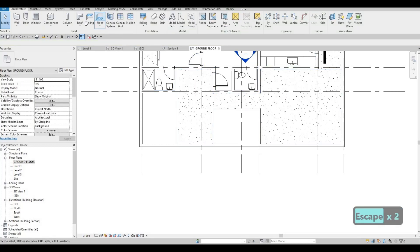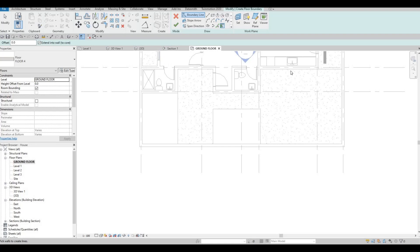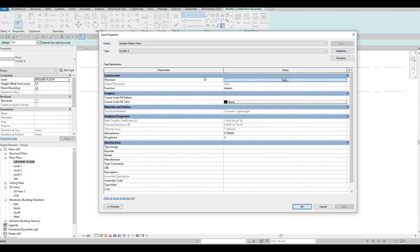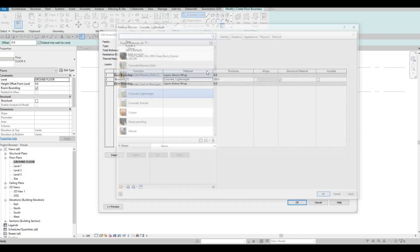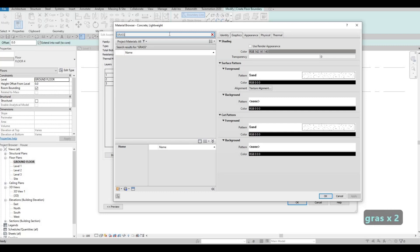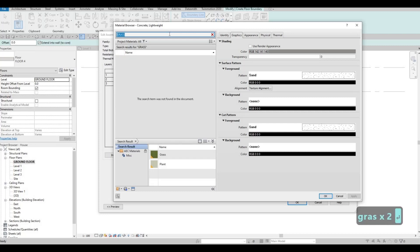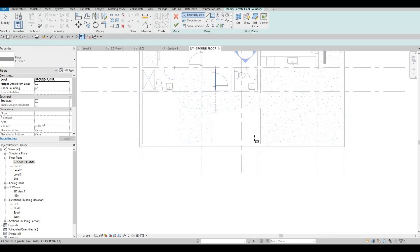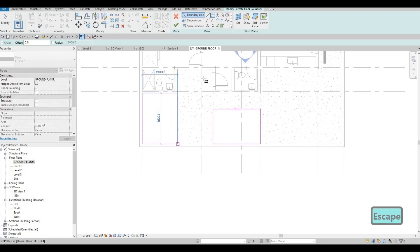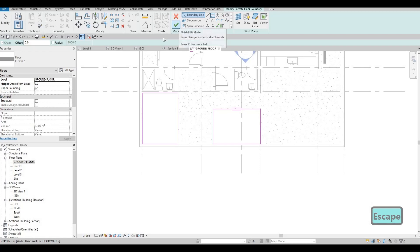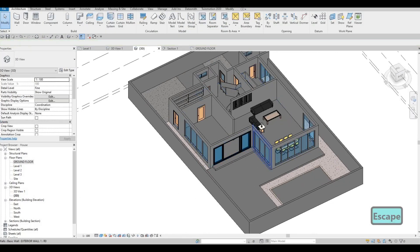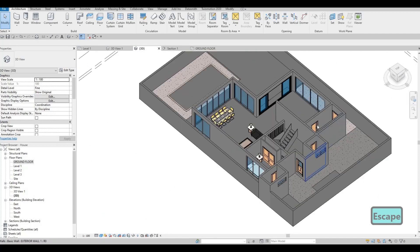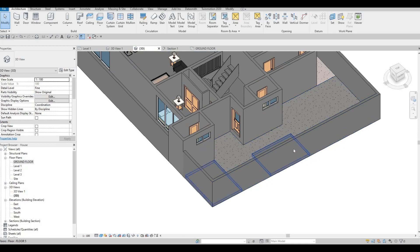Lastly we need another floor — this will be the one with grass. Edit type, duplicate, type it as 'Grass', select the grass material, pull it up, apply okay. Add the grass right on this side and click Finish. Let's look at it in 3D and see how it looks. So we have our walkway right here with a patch of grass — we can make this nice. After that we have the gate here and another gate here for the walkway.